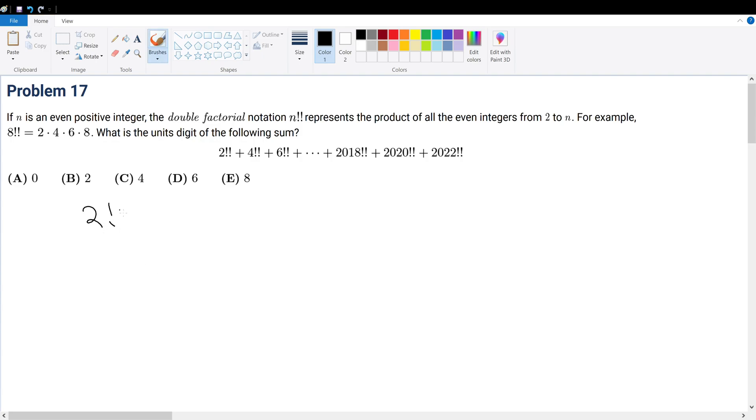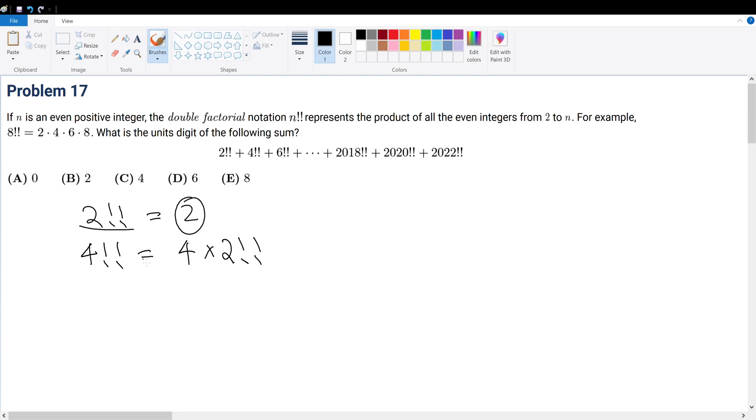The 2!! would give us 2. That is the unit digit. I'll circle the unit digit. What is 4!!? That is equal to 4 times 2!!, right? Because this factorial is equal to the product of all even numbers that are less than or equal to n. When we multiply by 4, we just add it on with 4 times 2!!.